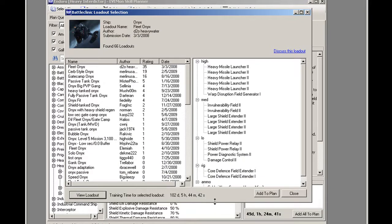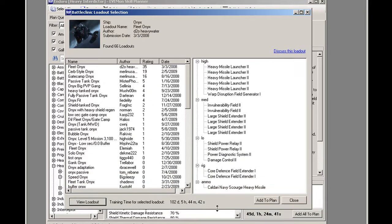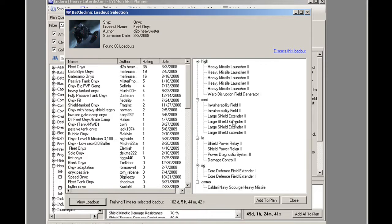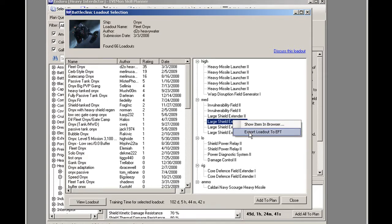The plan is considerably longer, and I don't know what all this does, and I don't know how it changes or increases the stats of the typical onyx. So, instead of just hitting add to plan, you can right click on this and export it to the EVE fitting tool.